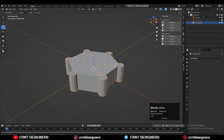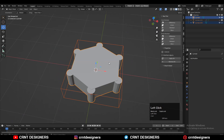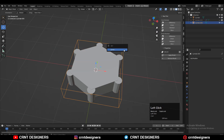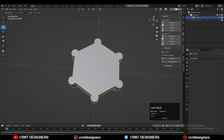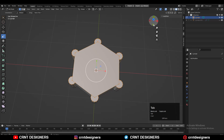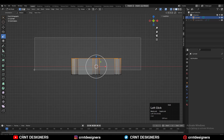Select all cylinders and join them together. Then select the middle cylinder and use the Boolean operation set to Union, and apply that modifier. You can delete the cutter object — you will now have the base mesh.